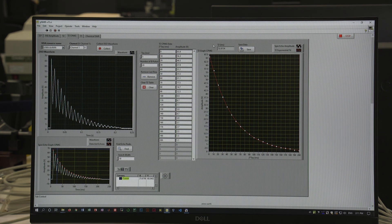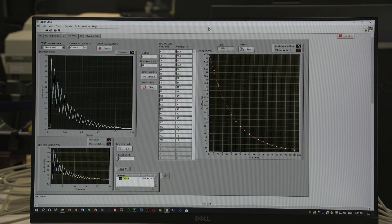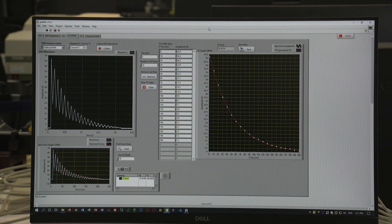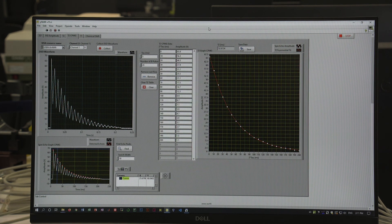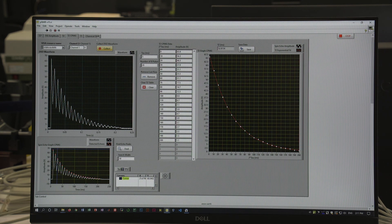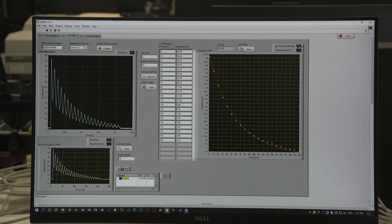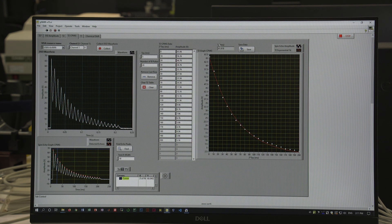However, there is a flaw with this method in that if there is any slight discrepancy between the actual 90 degree time and 180 degree time, we will accumulate those errors and they can add up to quite a lot. In that case we would perform a slightly more sophisticated sequence called the CPMG sequence, which we can acquire the data for now. It's very similar but there are slight differences, and we see that our T2 time has shifted slightly.